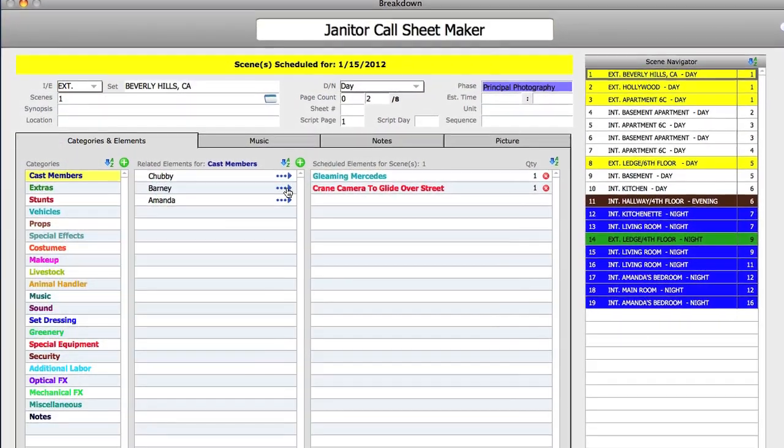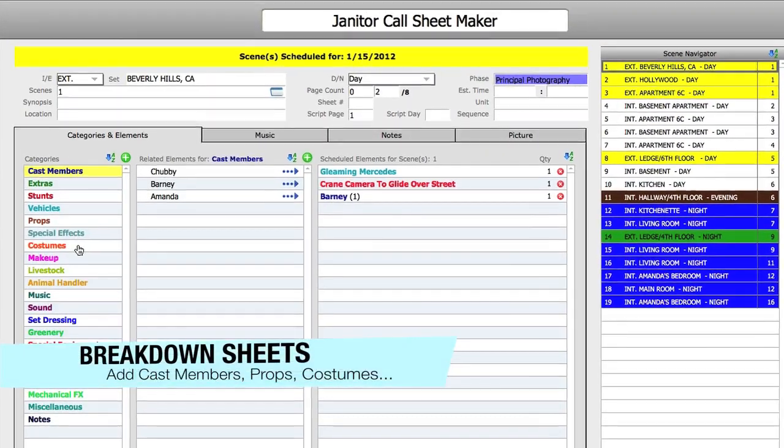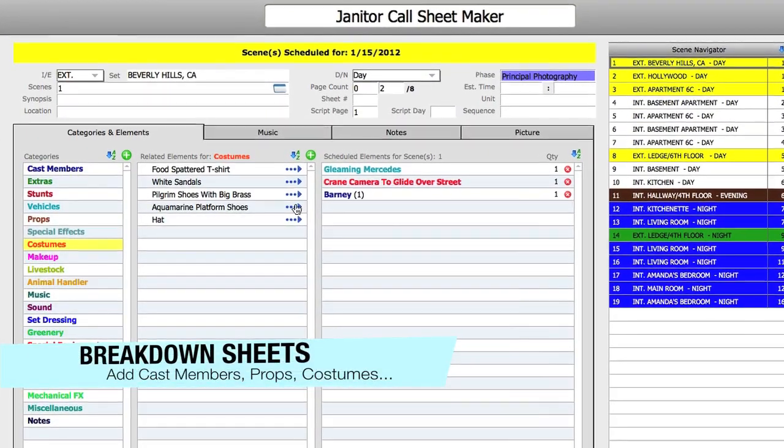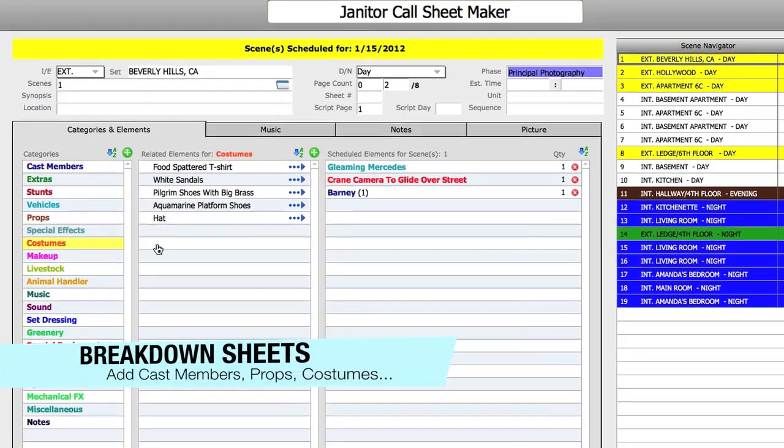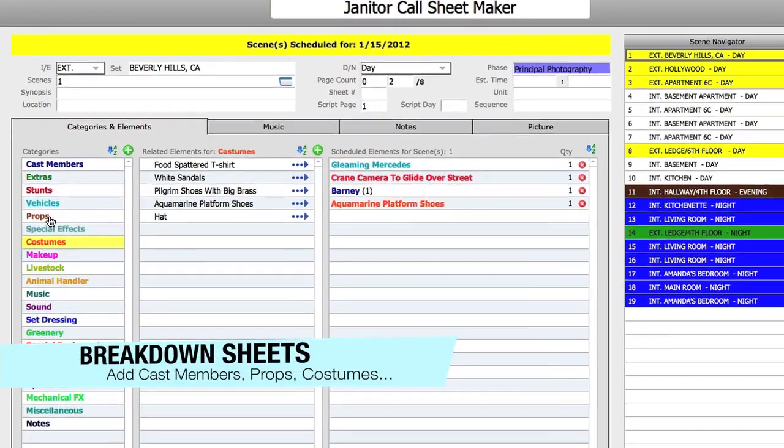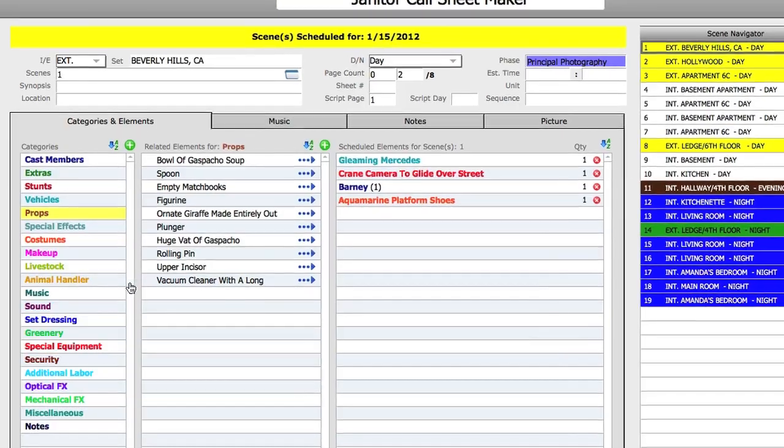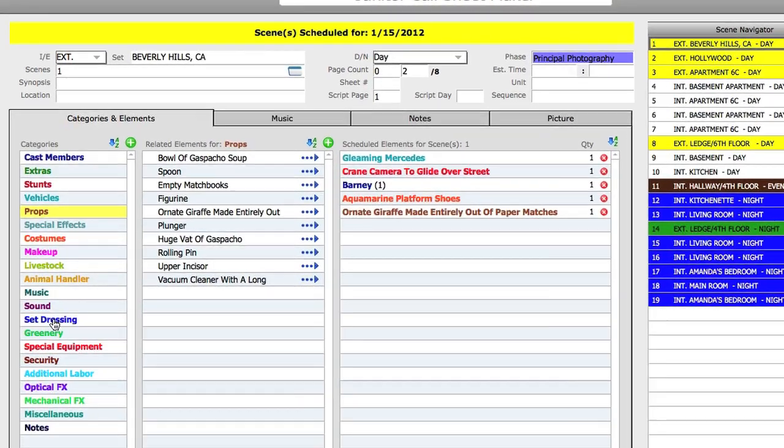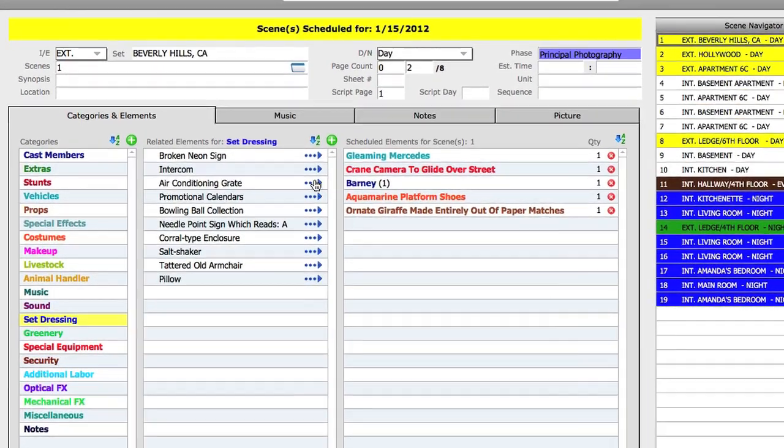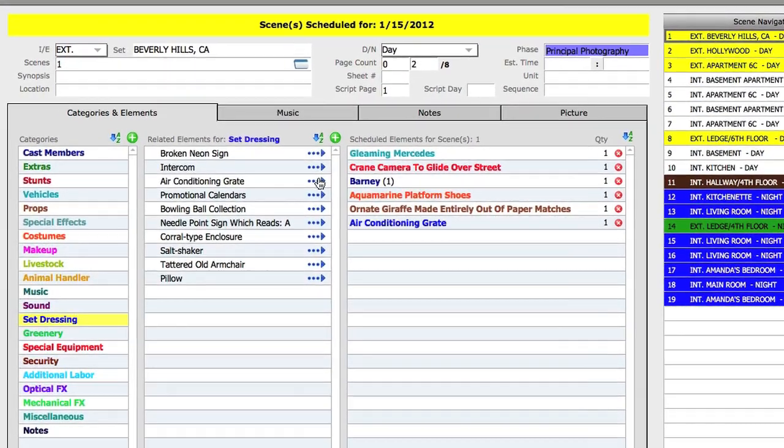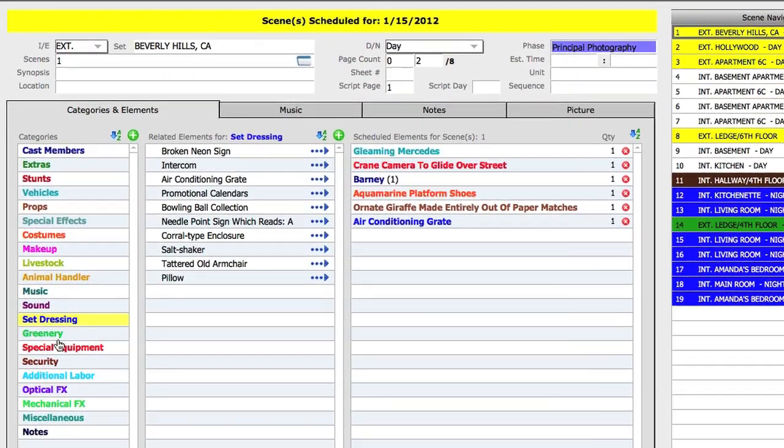After importing a screenplay, Gorilla provides the tools you'll need to break down the script by adding elements such as cast members, props, costumes, set dressing and more.